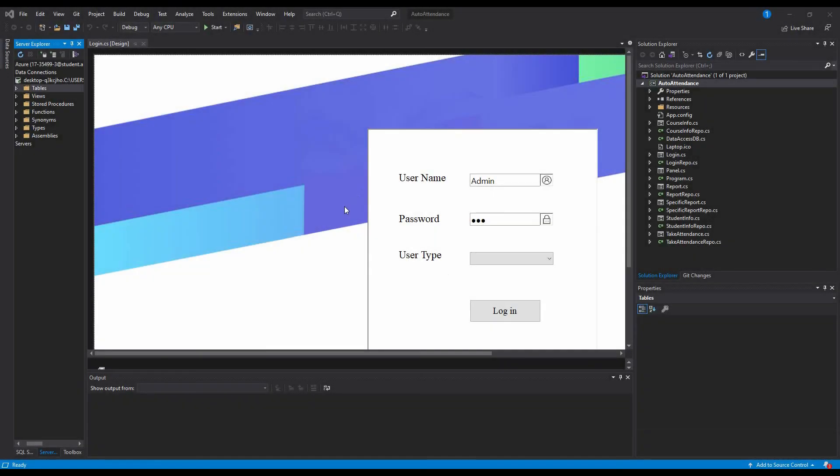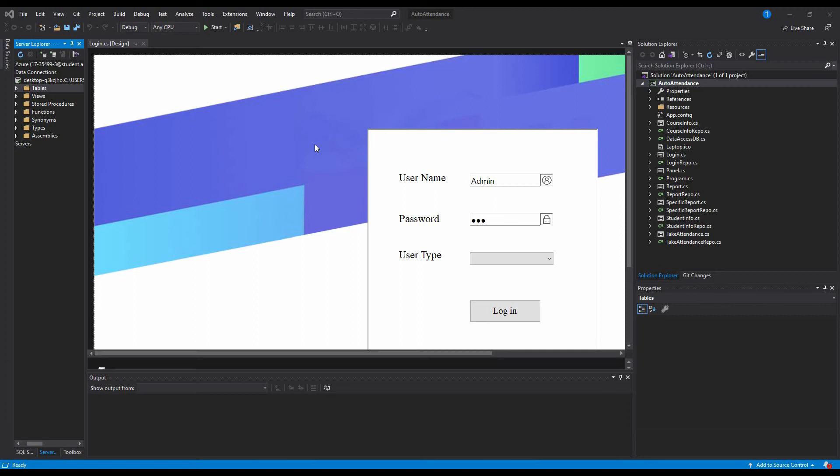Assalamualaikum, this is Asan Reslami Mona again, and in this video I am going to demonstrate my course project of OBJ 200 Programming 2. The project title is Automated Attendance System and I am using C#. C# is a programming language developed by Microsoft that runs on the .NET framework. C# is used to develop web apps, desktop apps, or mobile apps.